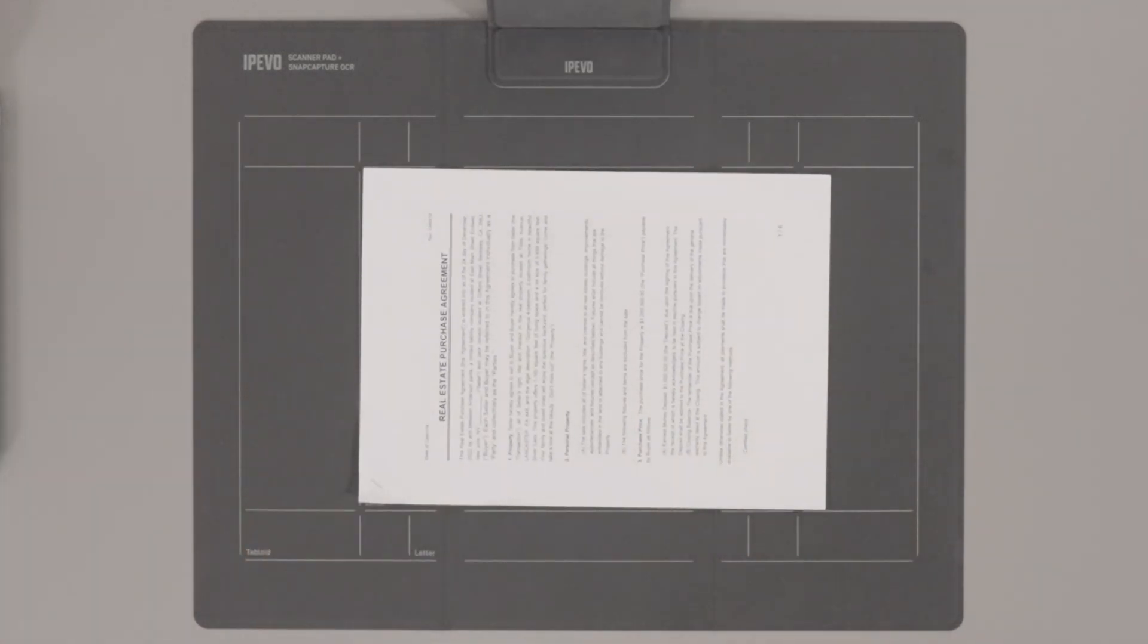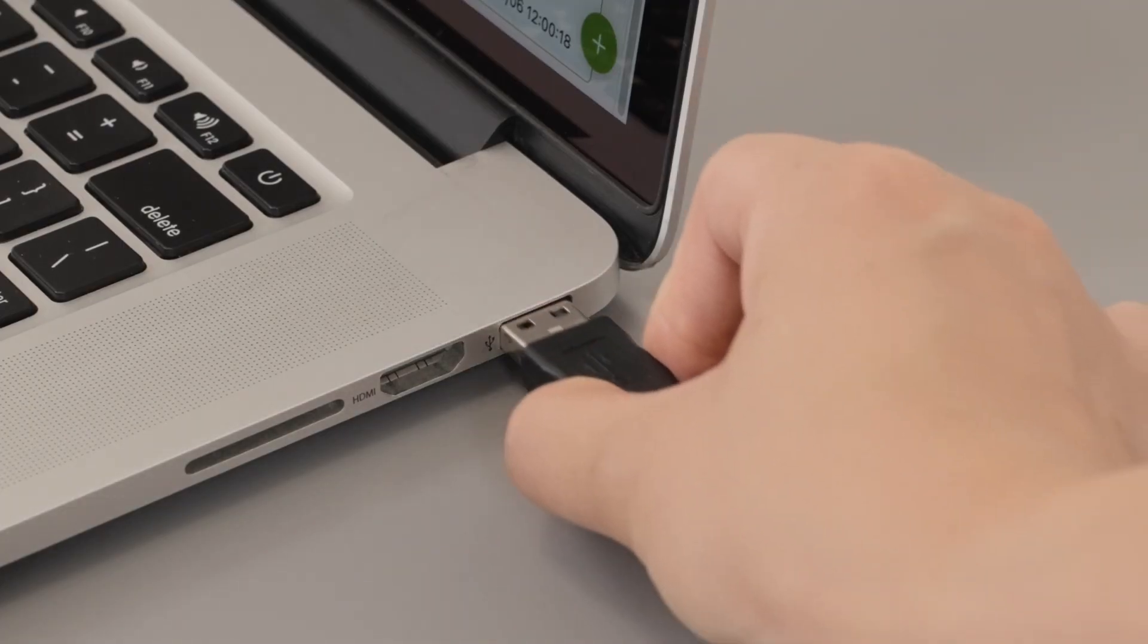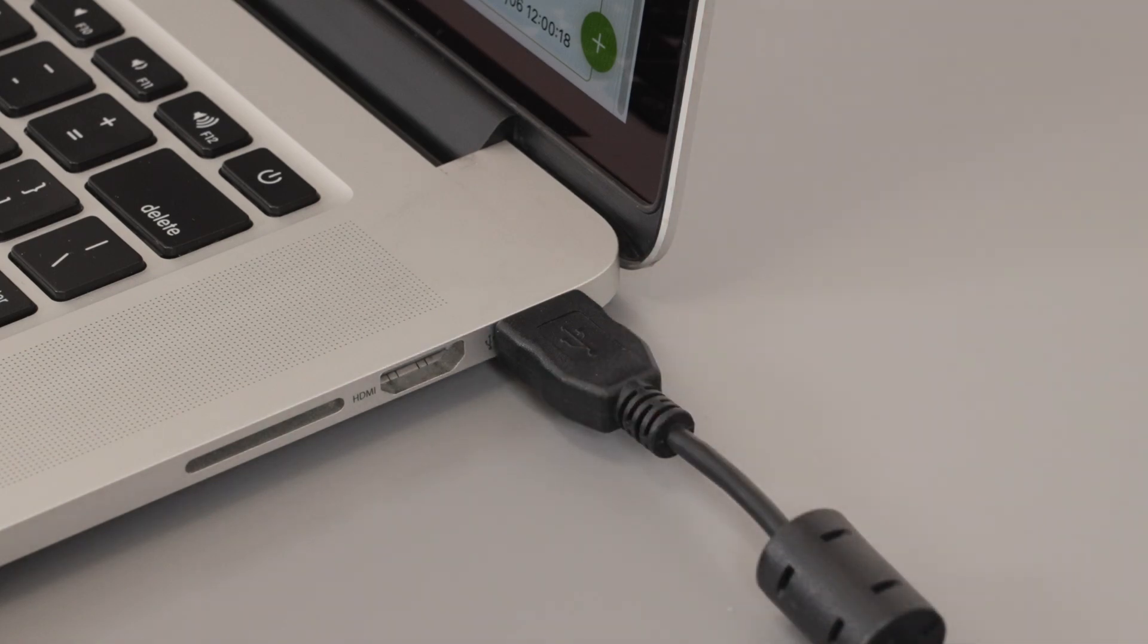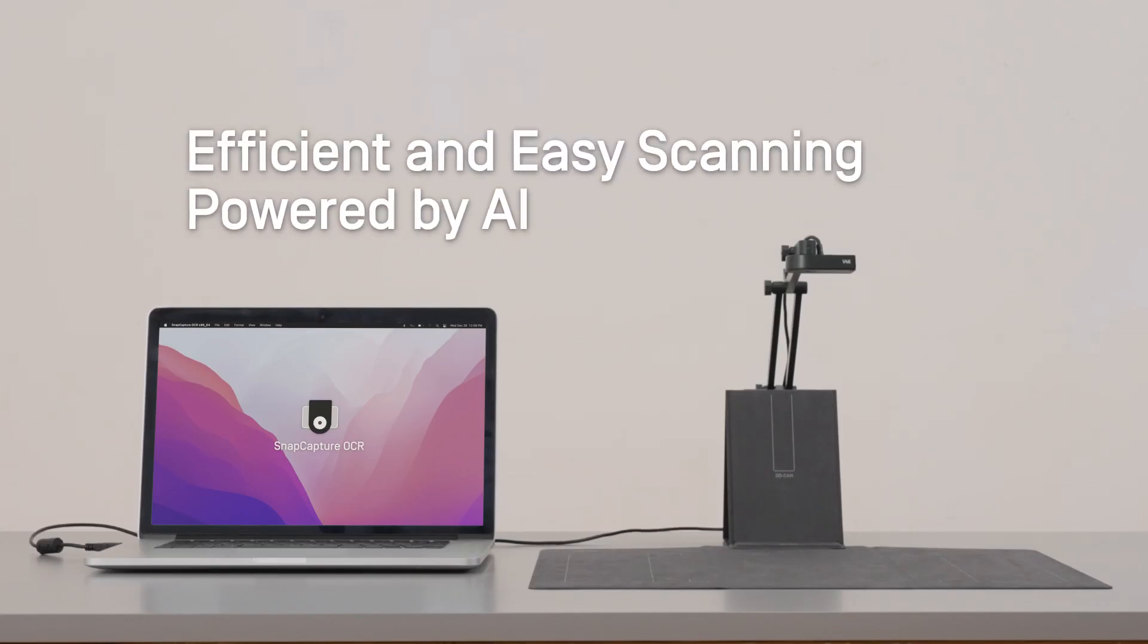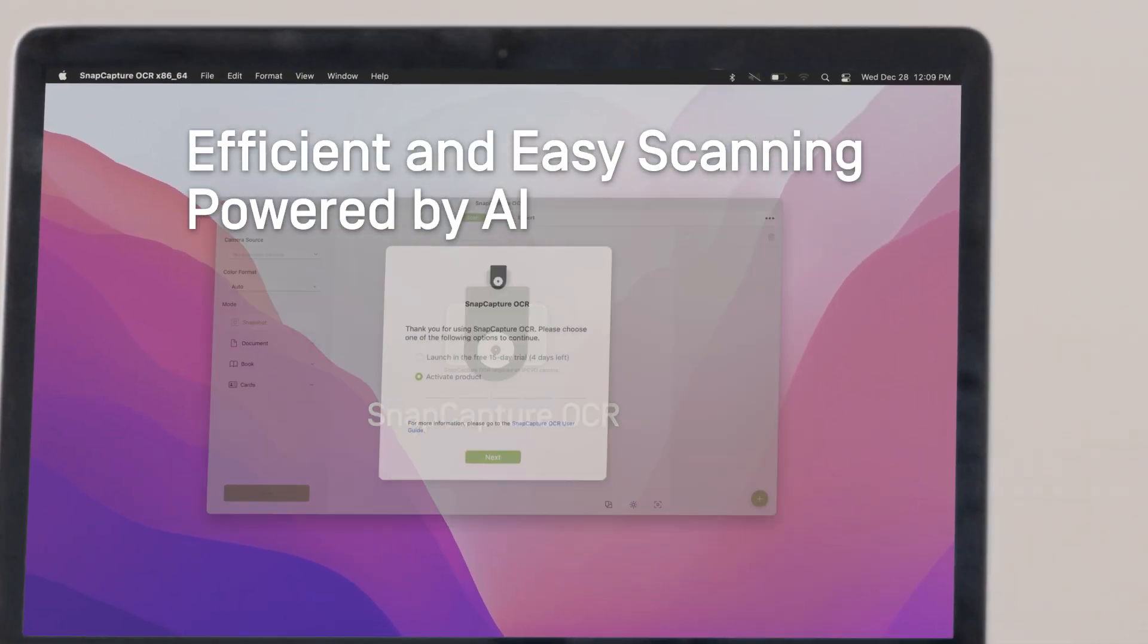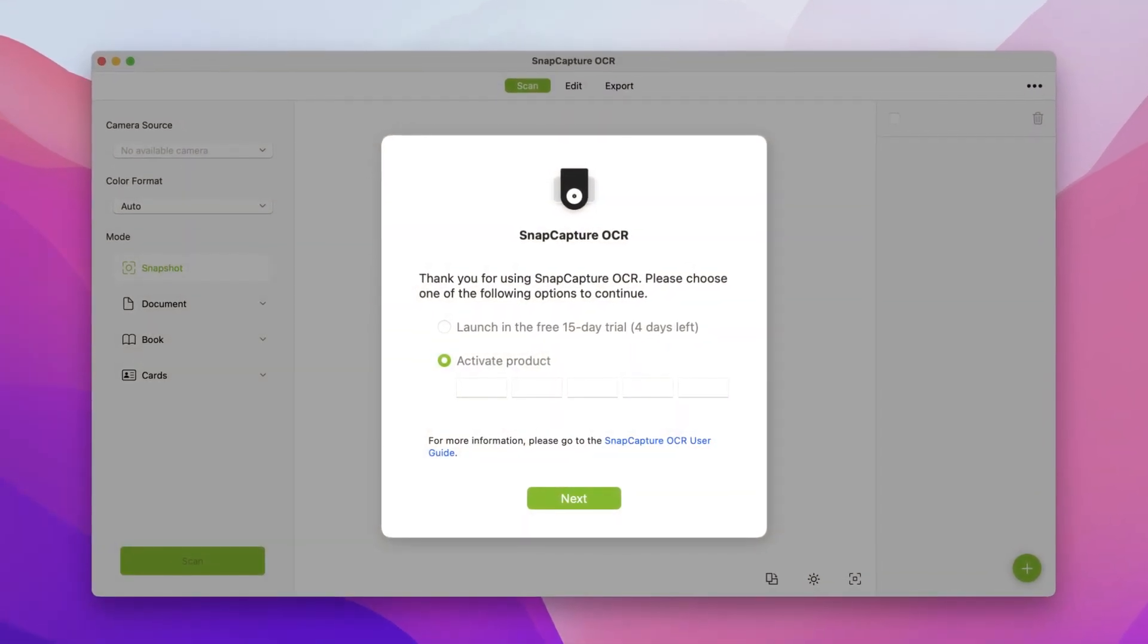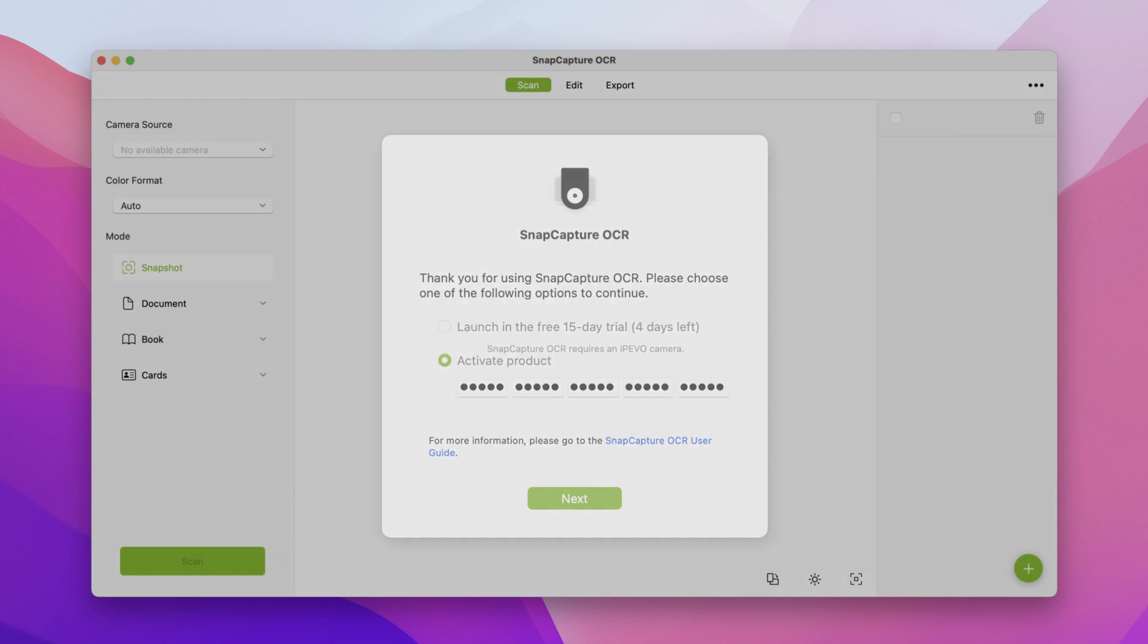When all is set, connect the camera to the USB-A port on your computer. To begin scanning, download iPivo Snap Capture OCR. When you first launch the software, use the license key you received to activate your license.